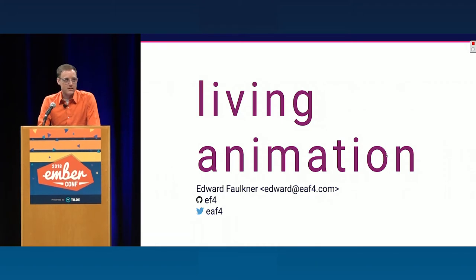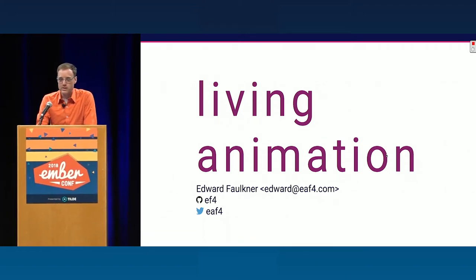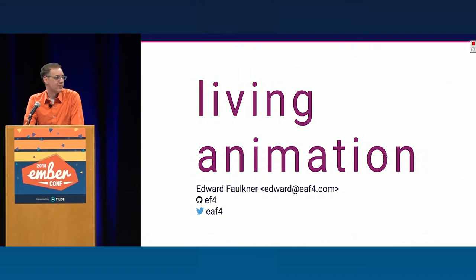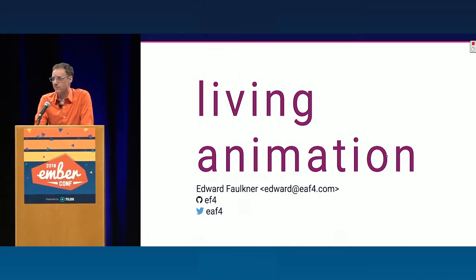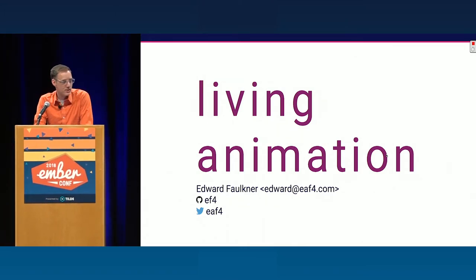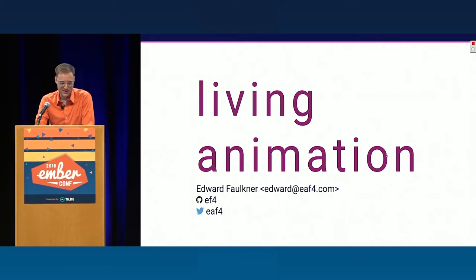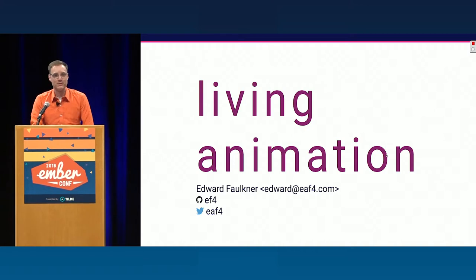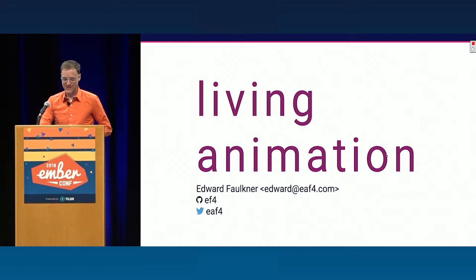So, since I'm the last talk today and the only thing between you and happy hour, I think we're just going to spend 30 minutes doing math. We're going to start with some affine transformation matrices, move on to some cubic bezier curves. No. I wanted to sneak more math in, but I don't have time. There's too much to cover, so you're in the clear.